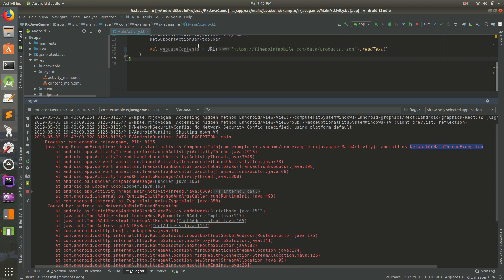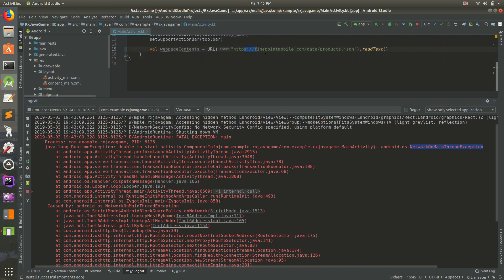This basically means we don't want to just go to the web and download some JSON file, because say it takes 10 seconds to download this JSON file. If it takes 10 seconds, we don't want to stop the user from actually doing stuff. So we want to do this in the background.